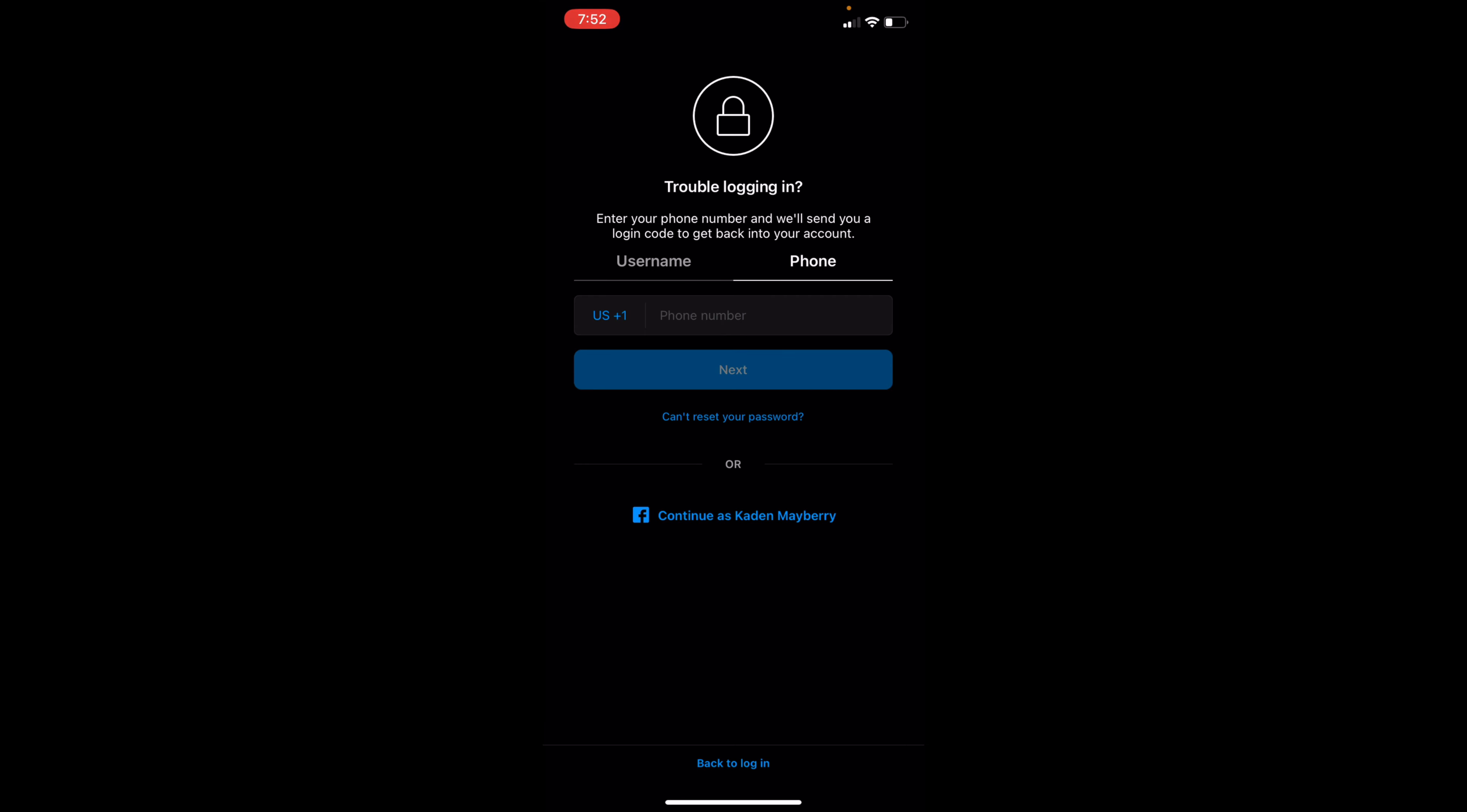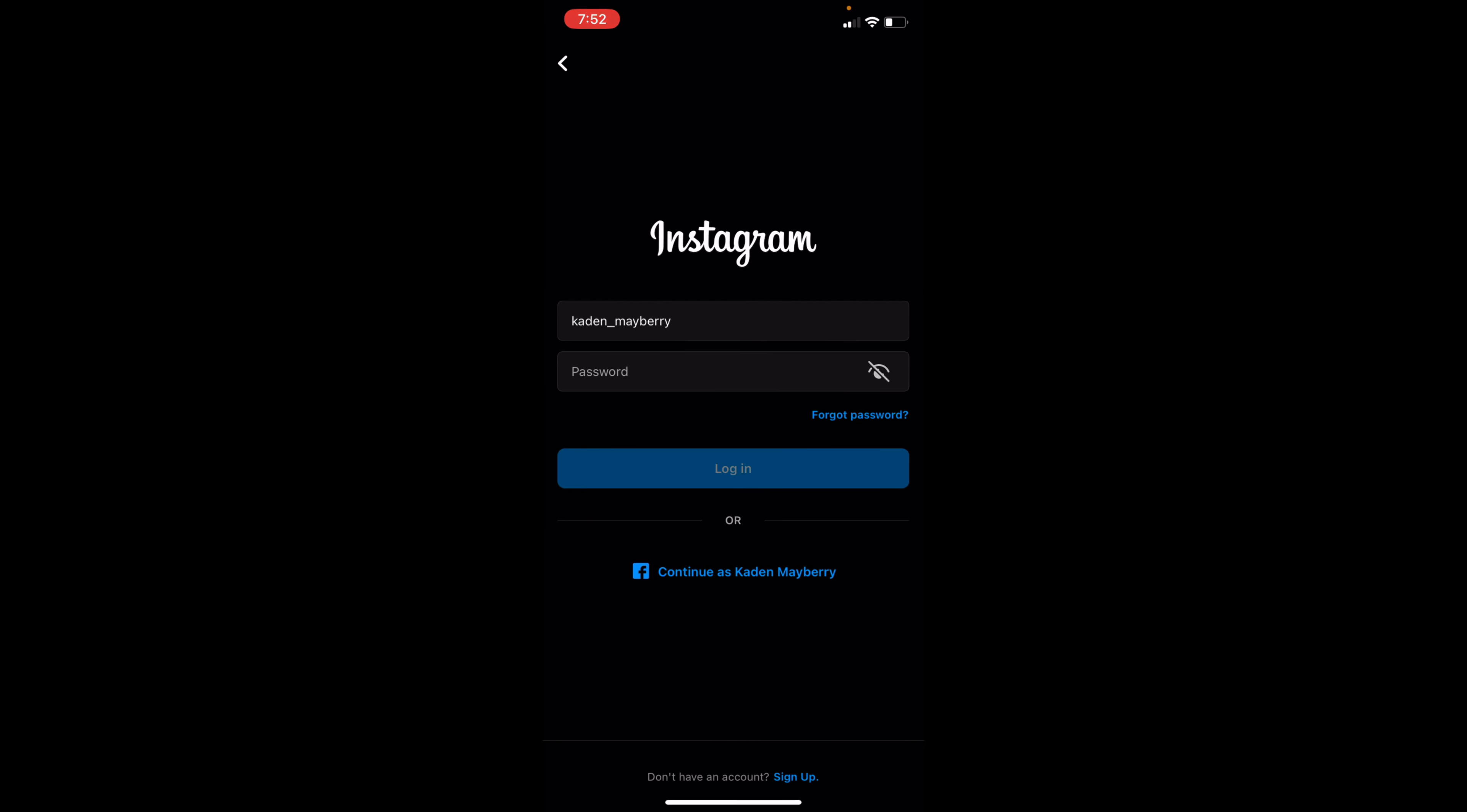From there, you'll then be able to come back to Instagram, go back here, log in with that password you just created, and you should be able to log in to your Instagram account.